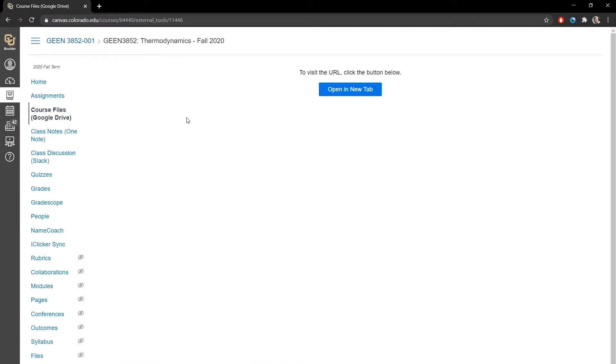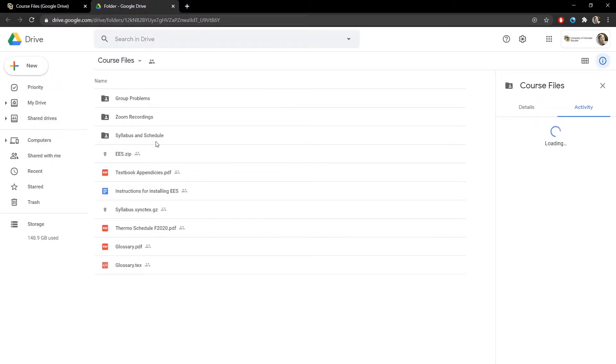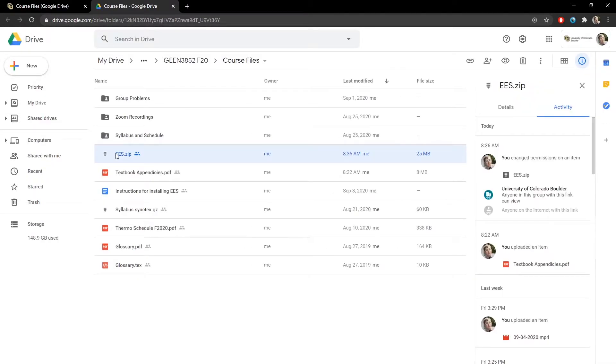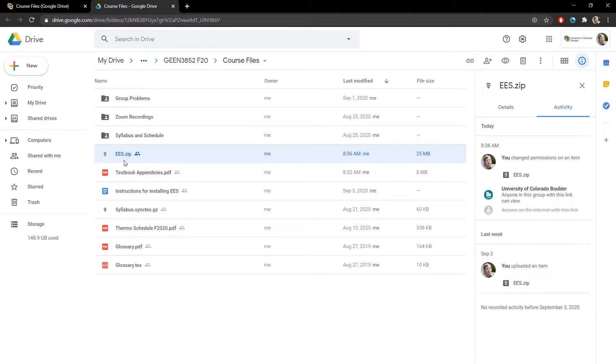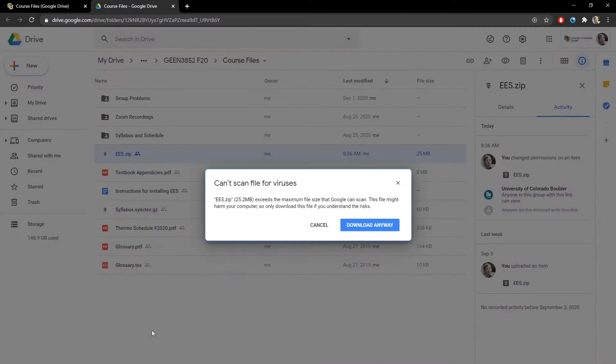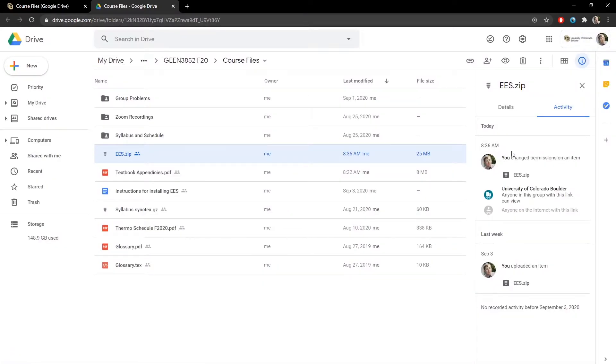Head over to the course files and open up the course files. You're going to want to download EES.zip, so right-click it and download. If it doesn't show up, it's because you're not logged in with your colorado.edu account. It only will show up if you log in with your colorado.edu account to help protect that file.